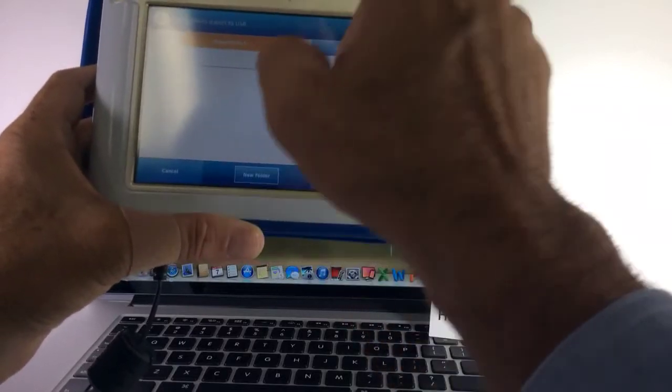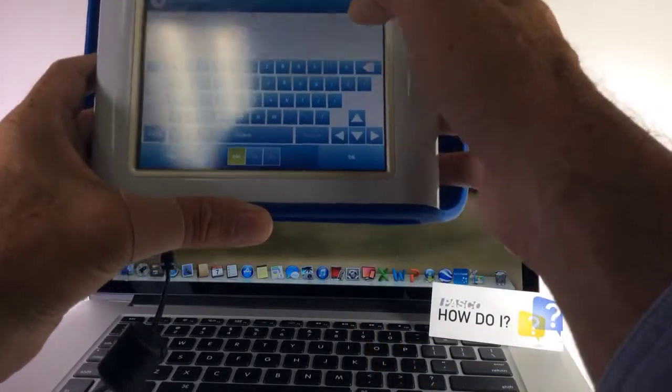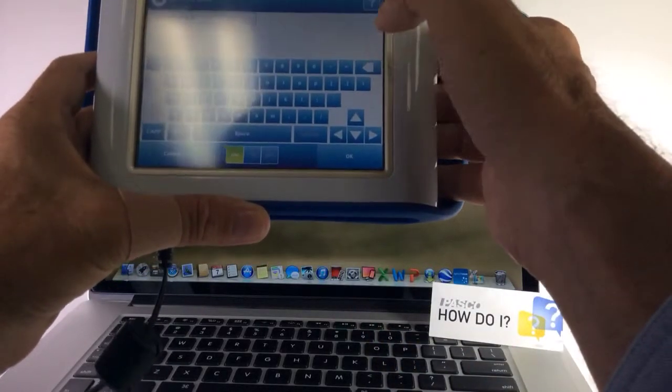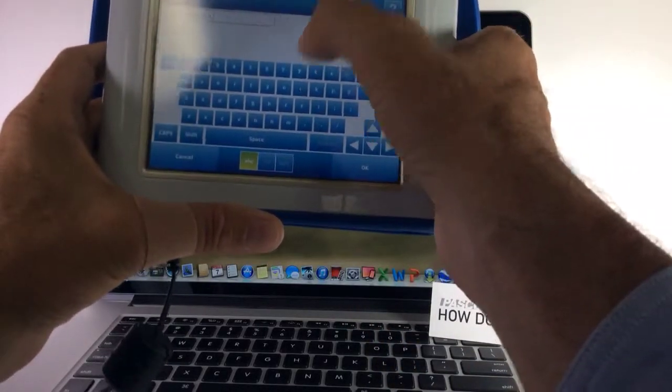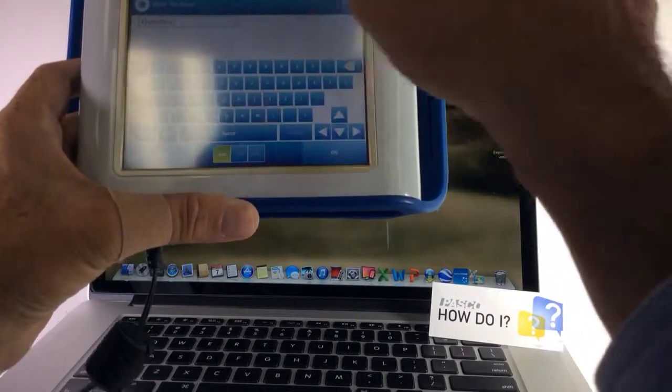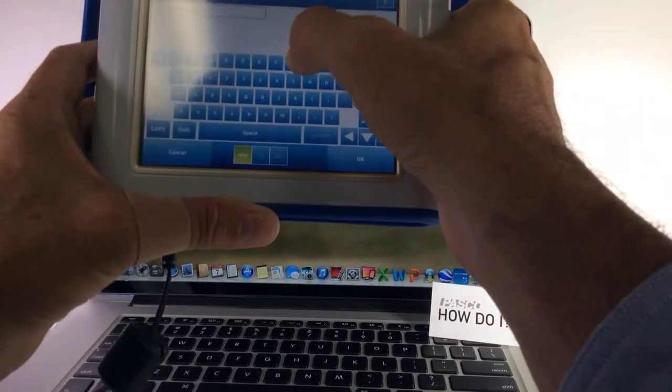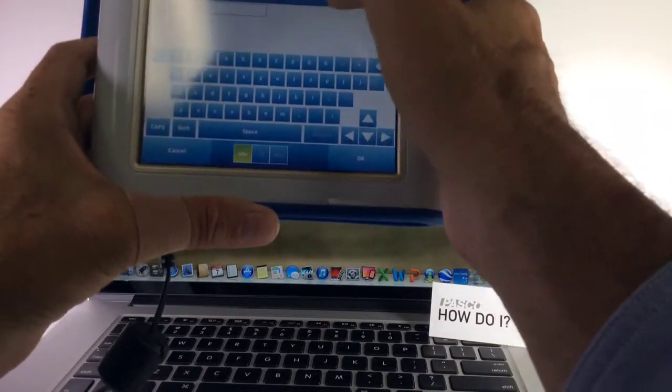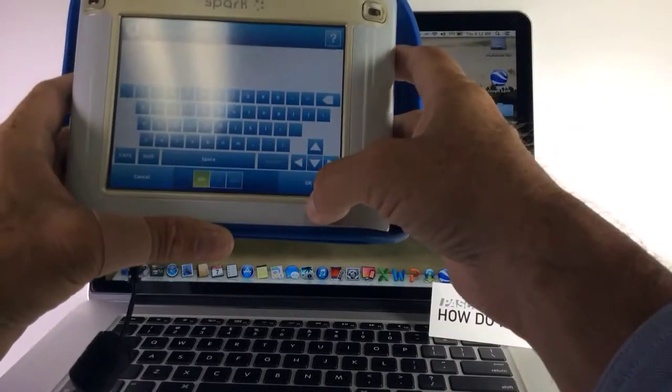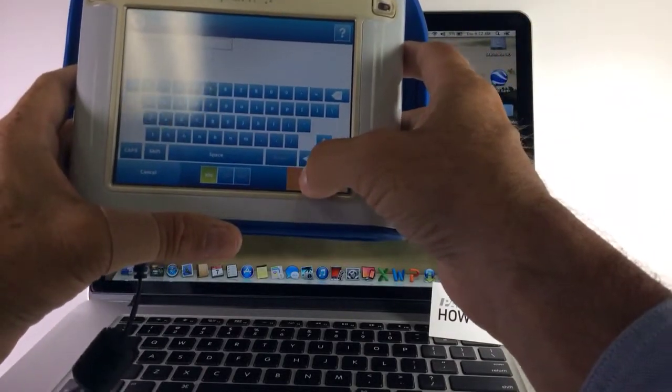I'm going to change export data to 8 because that's the actual file that I saved it at. So you would have to know that ahead of time. I'm going to hit OK.